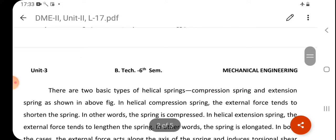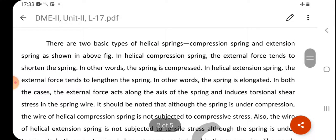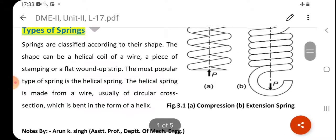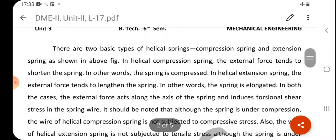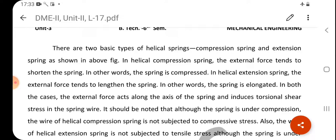There are two basic types of helical springs: compression spring and extension spring. In the helical compression spring, the external force tends to shorten the spring — the spring is compressed. In the helical extension spring, the external force tends to lengthen the spring — the spring is elongated.